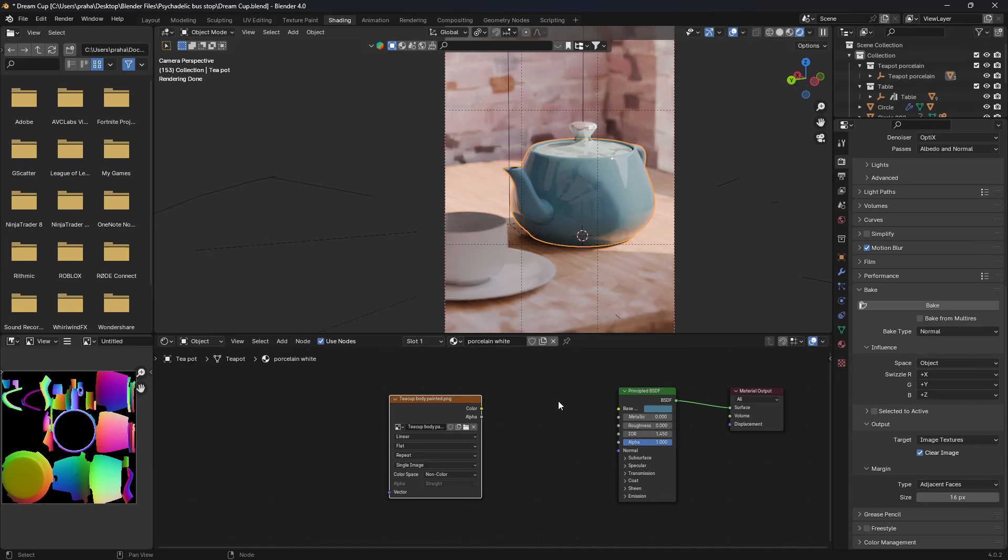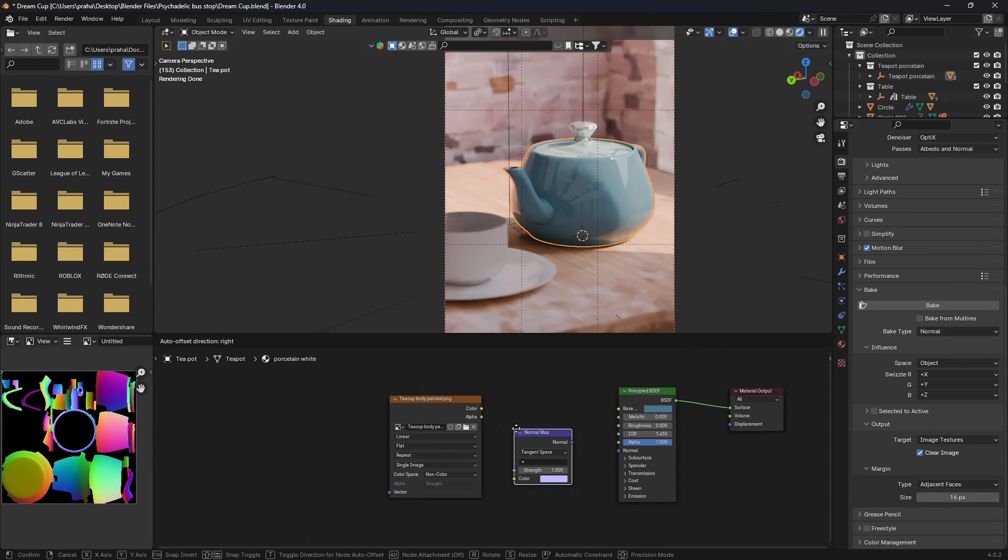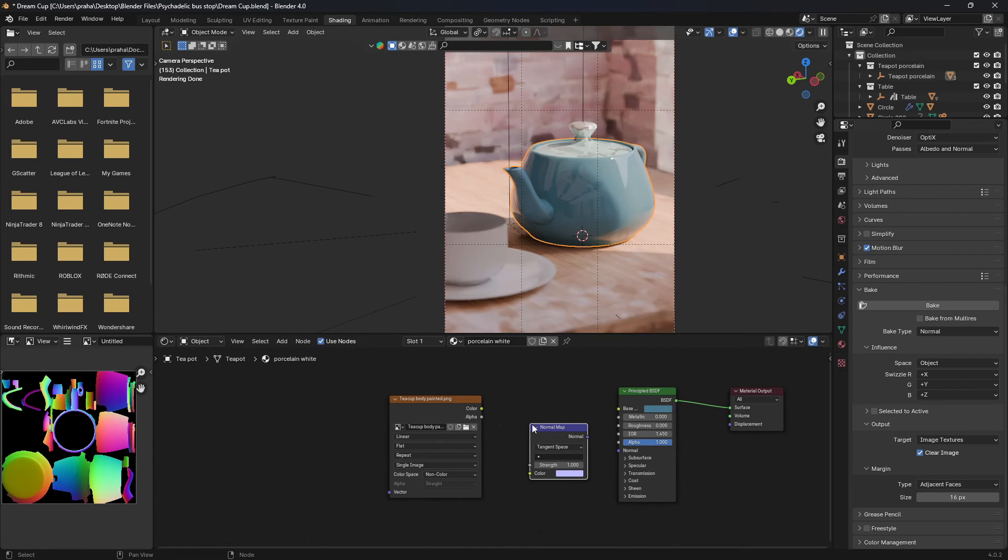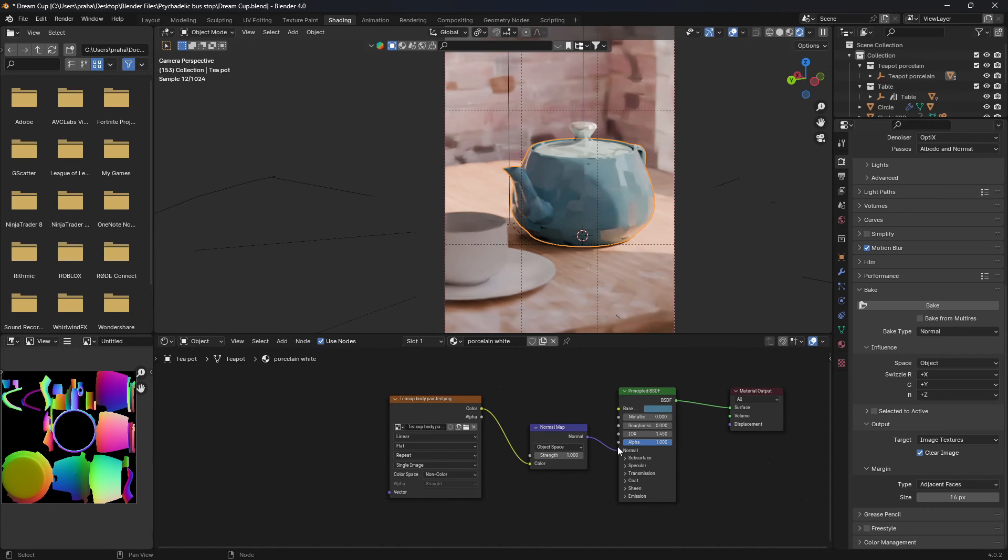Now after you've done that, we're going to open up a Normal Map, shift+A, Normal Map. And this is really important: instead of tangent space, we want object space. Color into color, normal into normal.